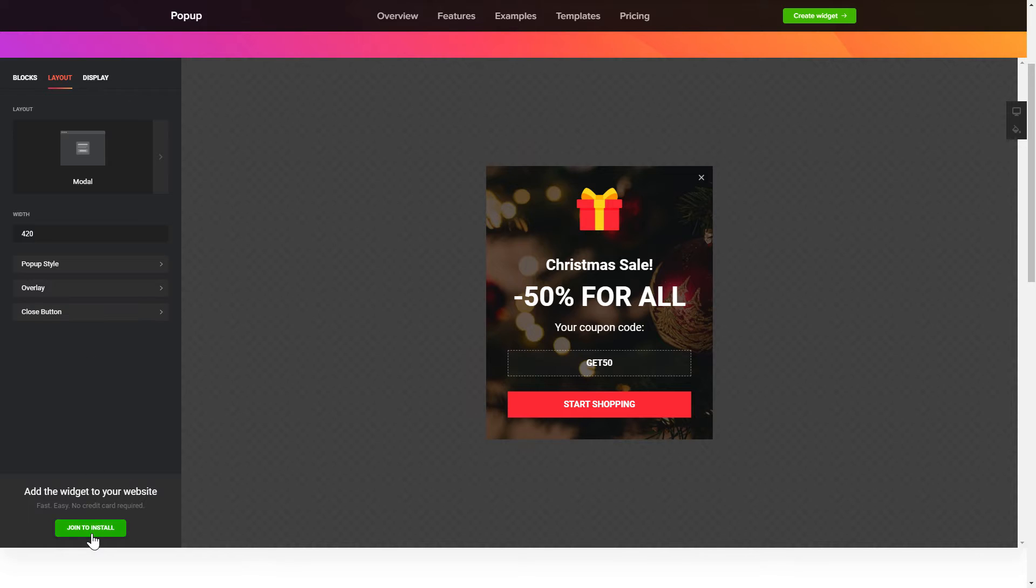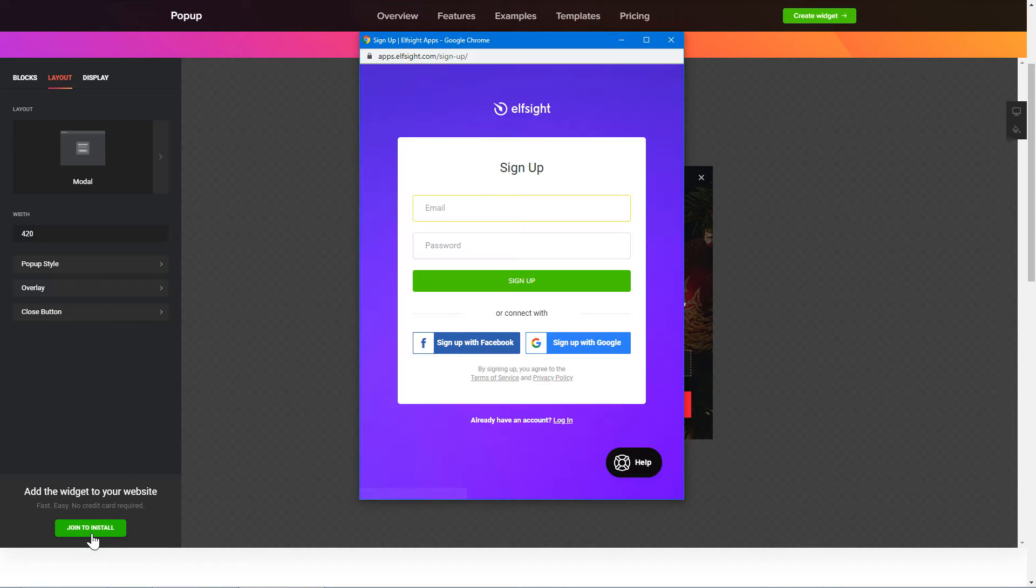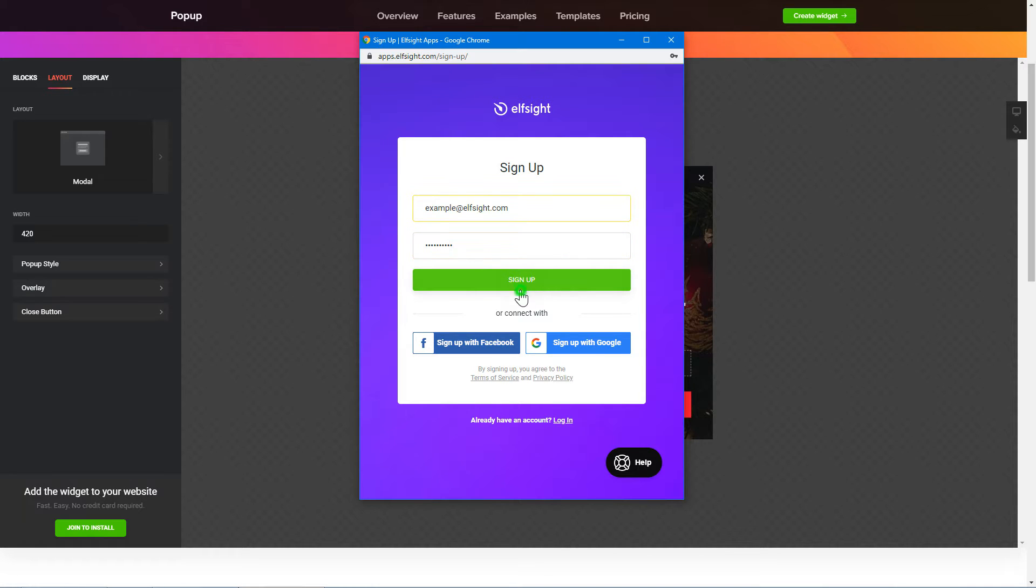Click join to install to add the widget to your website. Log in or sign up to Elfsight apps. This is free, no credit card required.